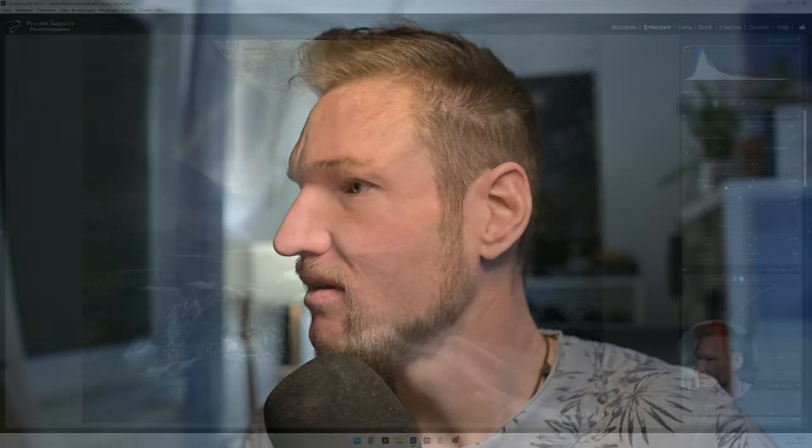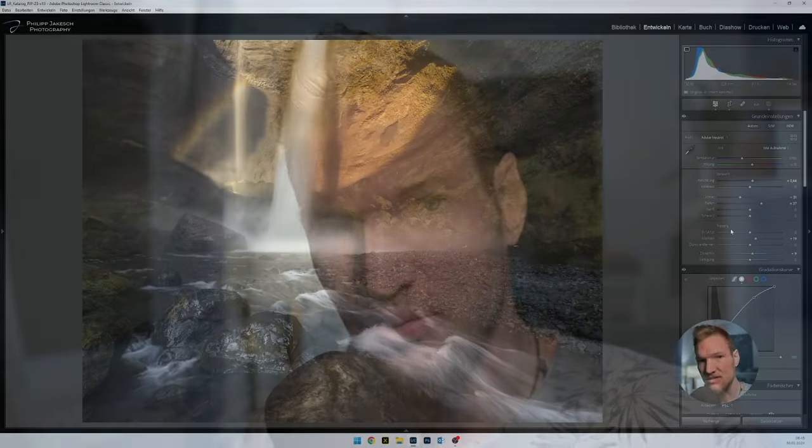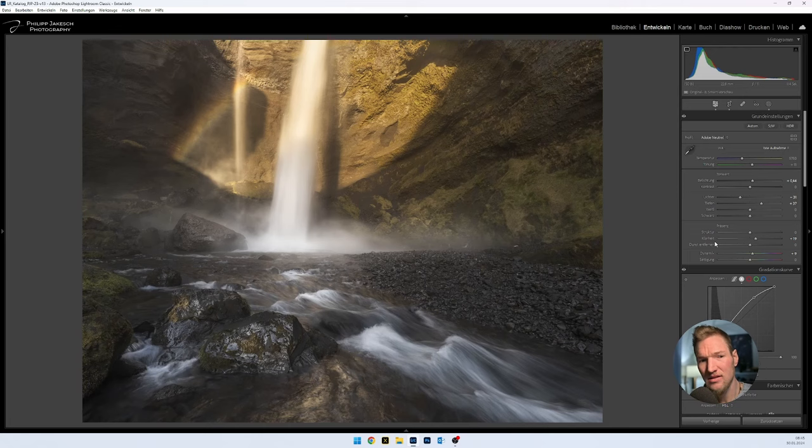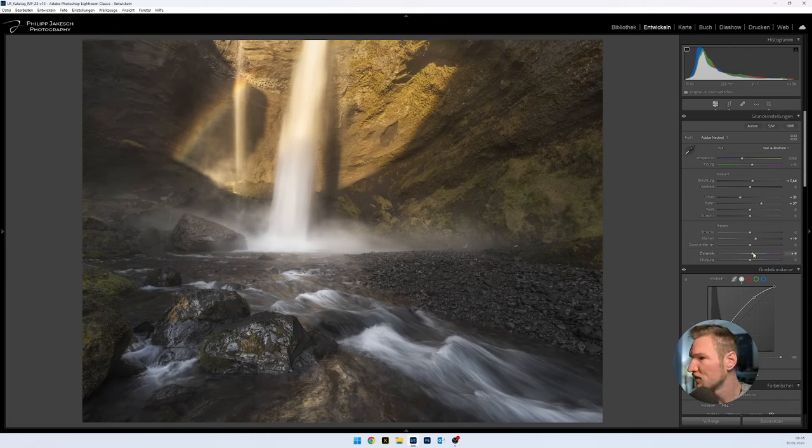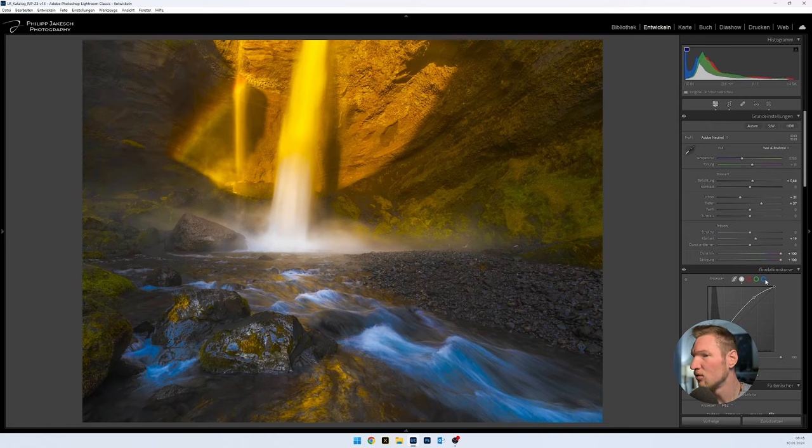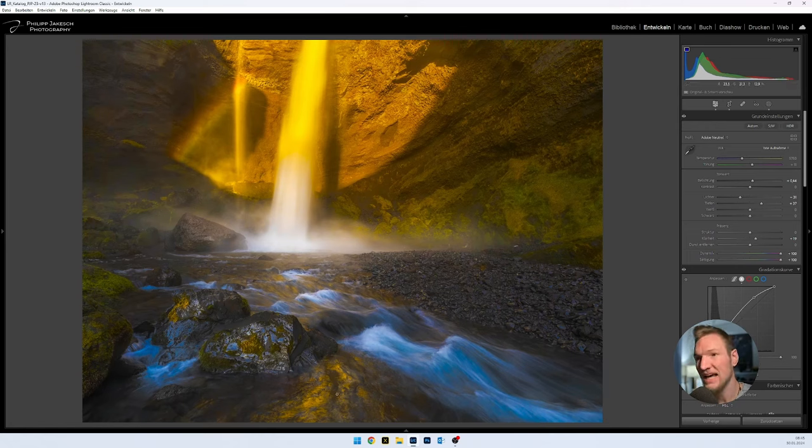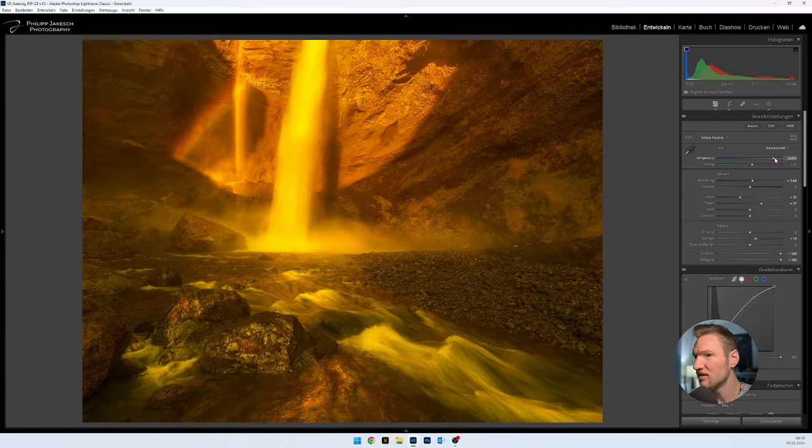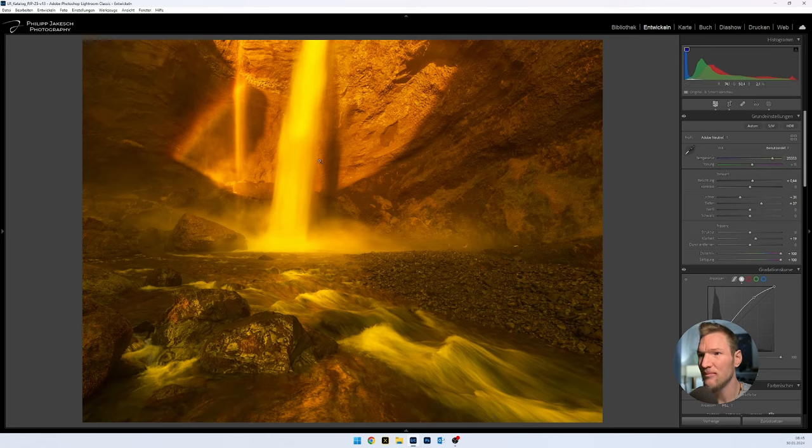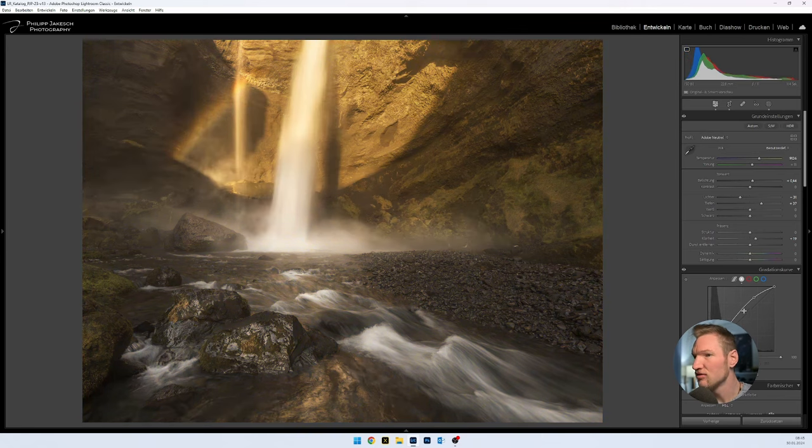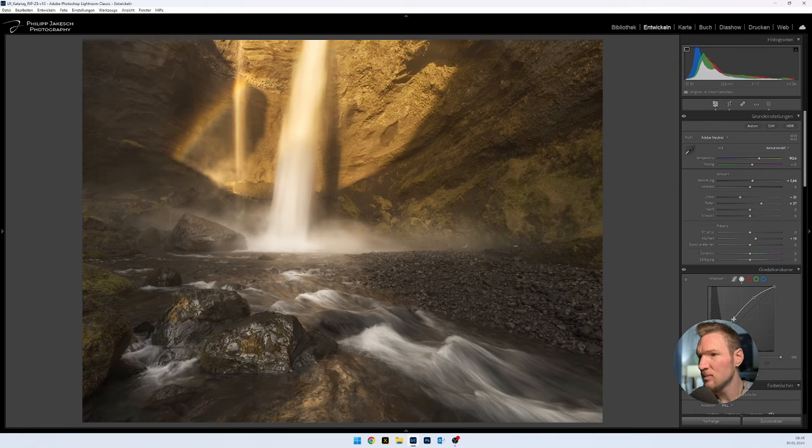So first of all the general basic setting of the color I always do via the temperature. And so that I can see that well, because our eye adapts to colors incredibly quickly, I go with vibrance and saturation to 100. You can see, ah, we even already have contrasts. So the setting itself is not bad at all. If I go warmer, that is too warm. Everything has a yellow color cast.